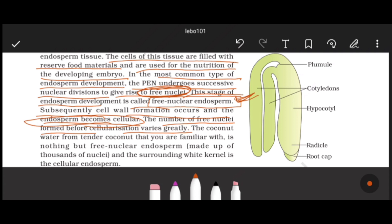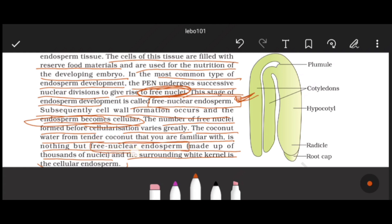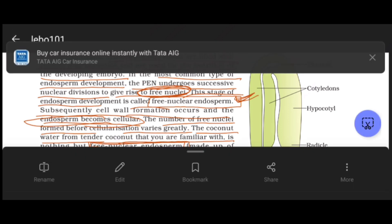The coconut water from tender coconut is nothing but free nuclear endosperm, made up of thousands of nuclei. The surrounding white kernel is the cellular endosperm. So coconut has two types of endosperm: the water is free nuclear endosperm and the white flesh is cellular endosperm.